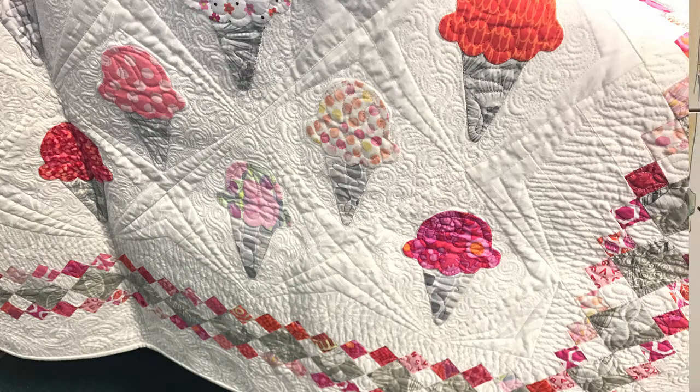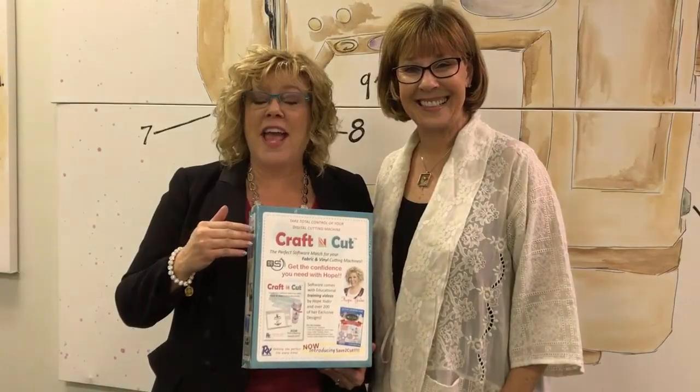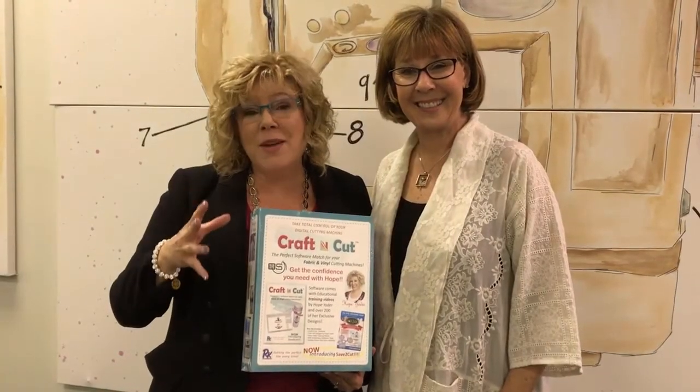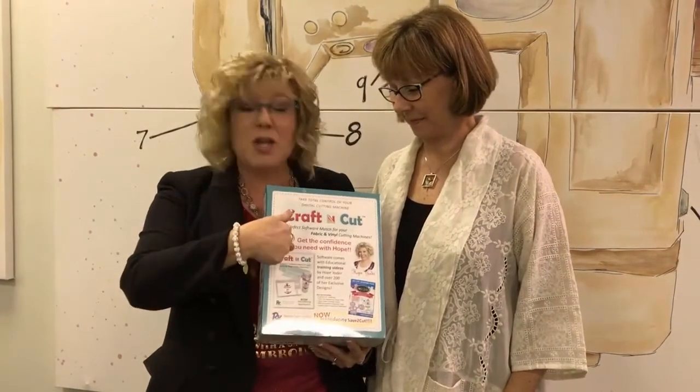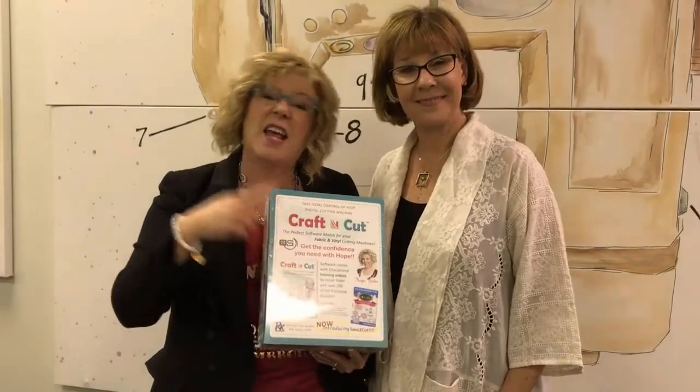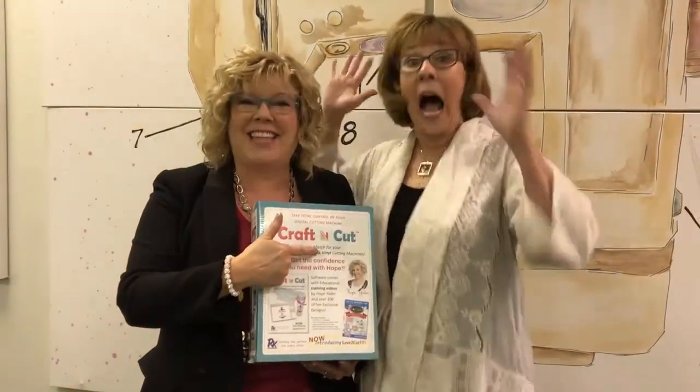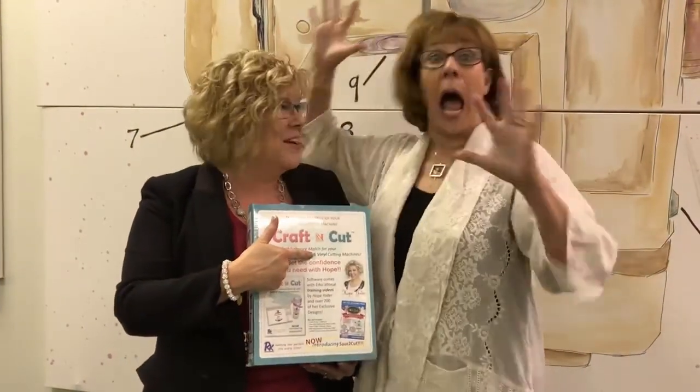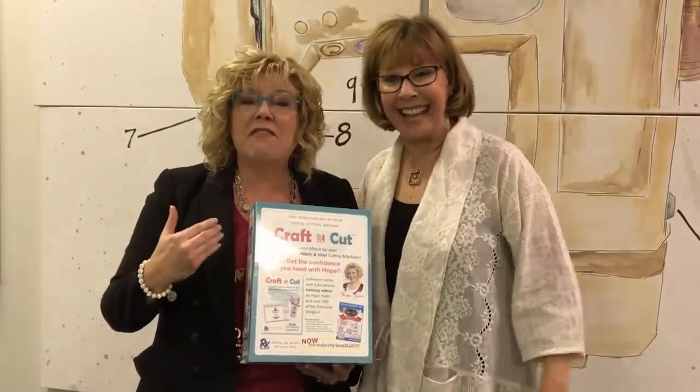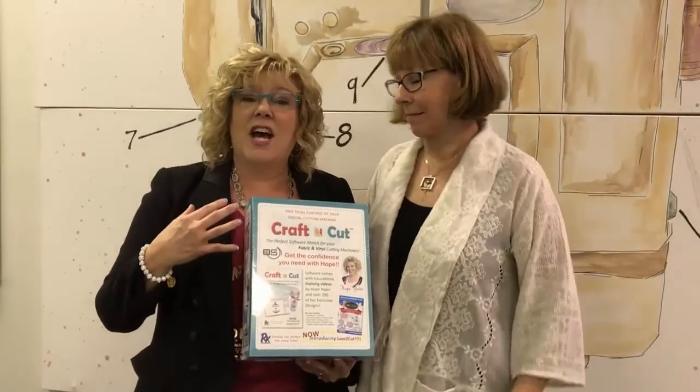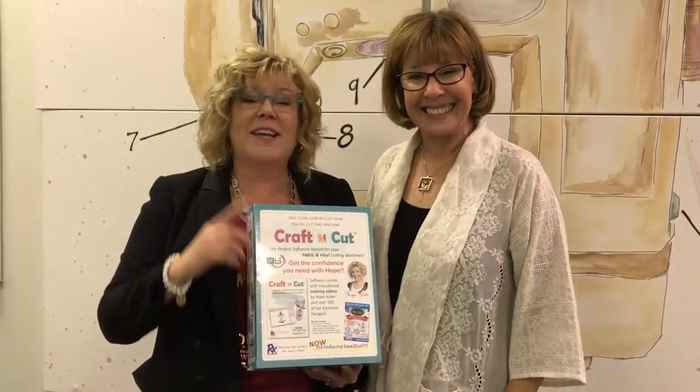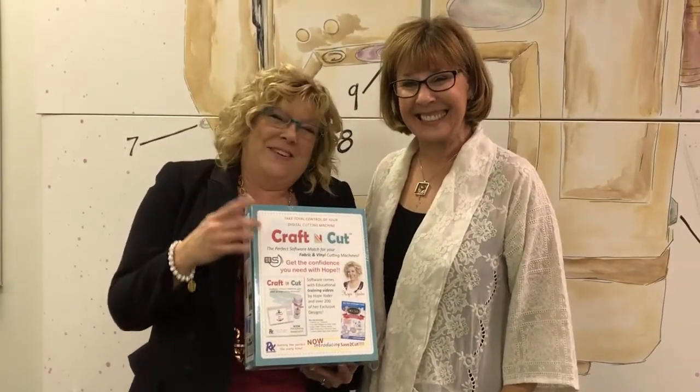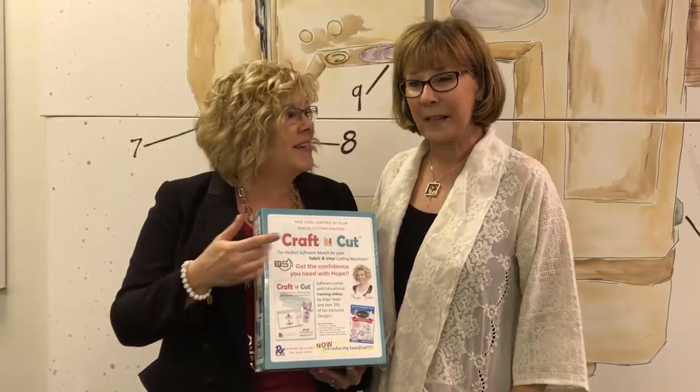Well, that quilt is beautiful. And so what I'm going to show you in this video is I'm going to use Craft & Cut, and I'm going to hack Alex Anderson. And we're going to make something really fun and unusual and much quicker than our beautiful quilt. So stay tuned.